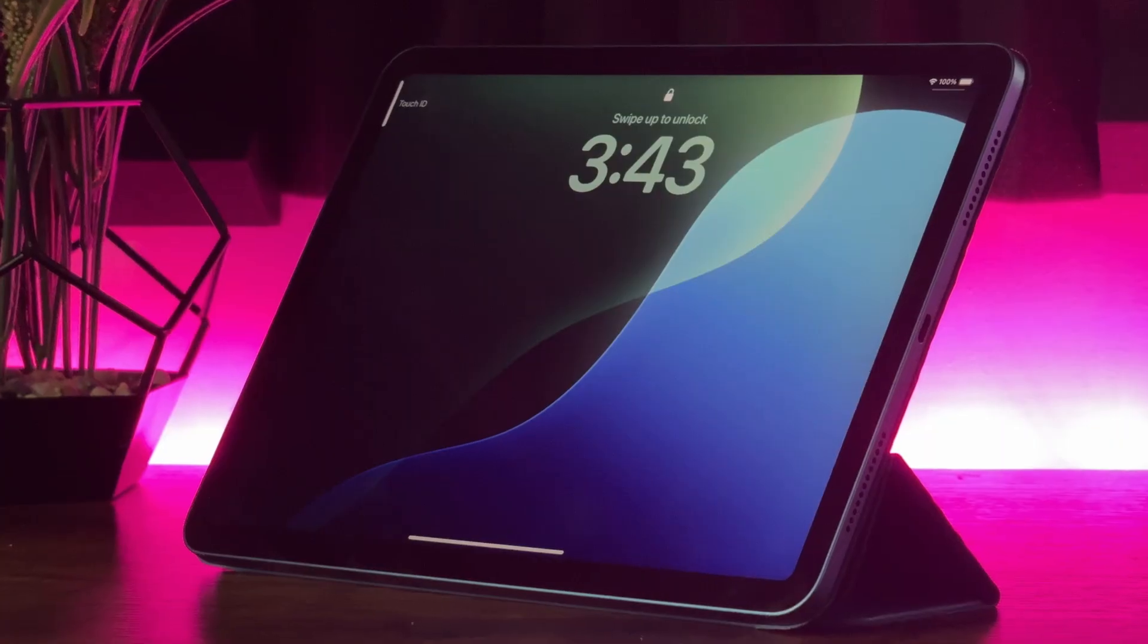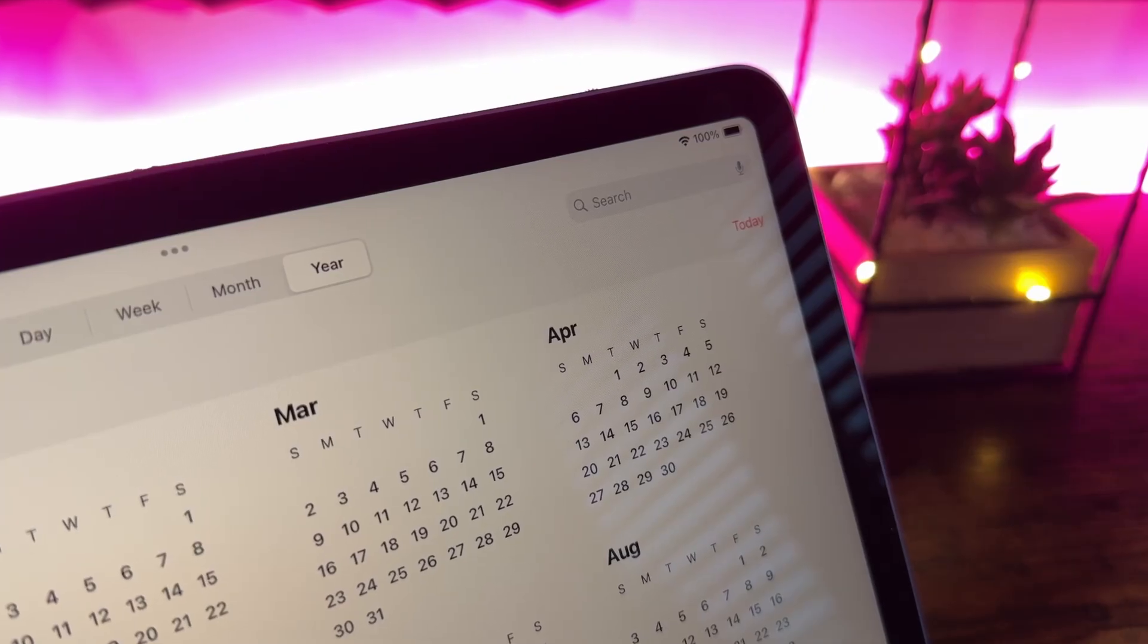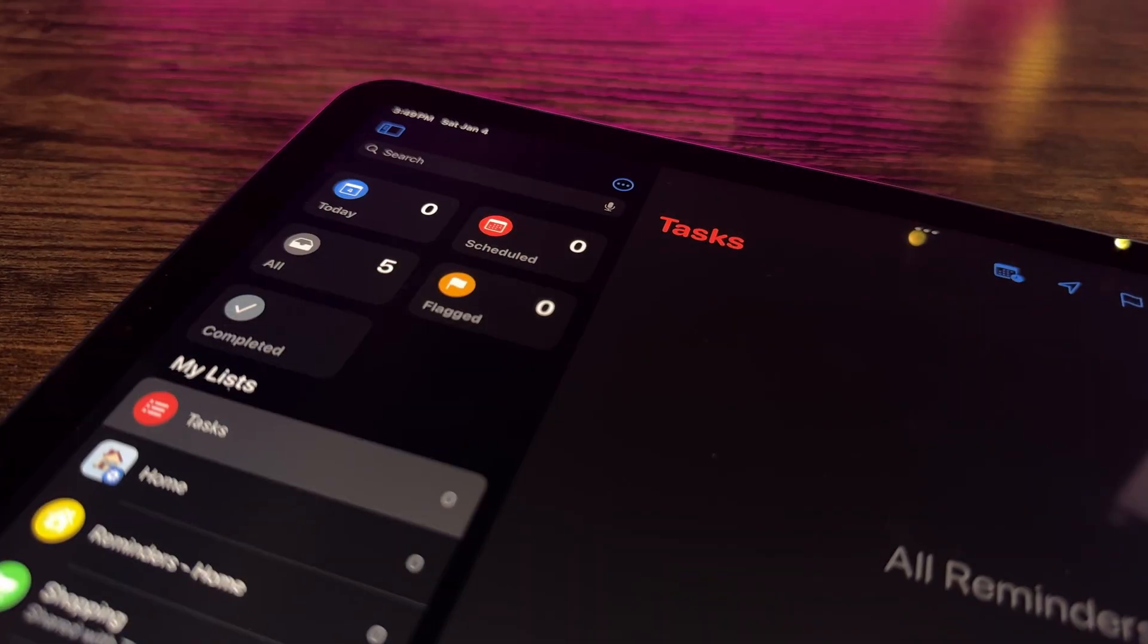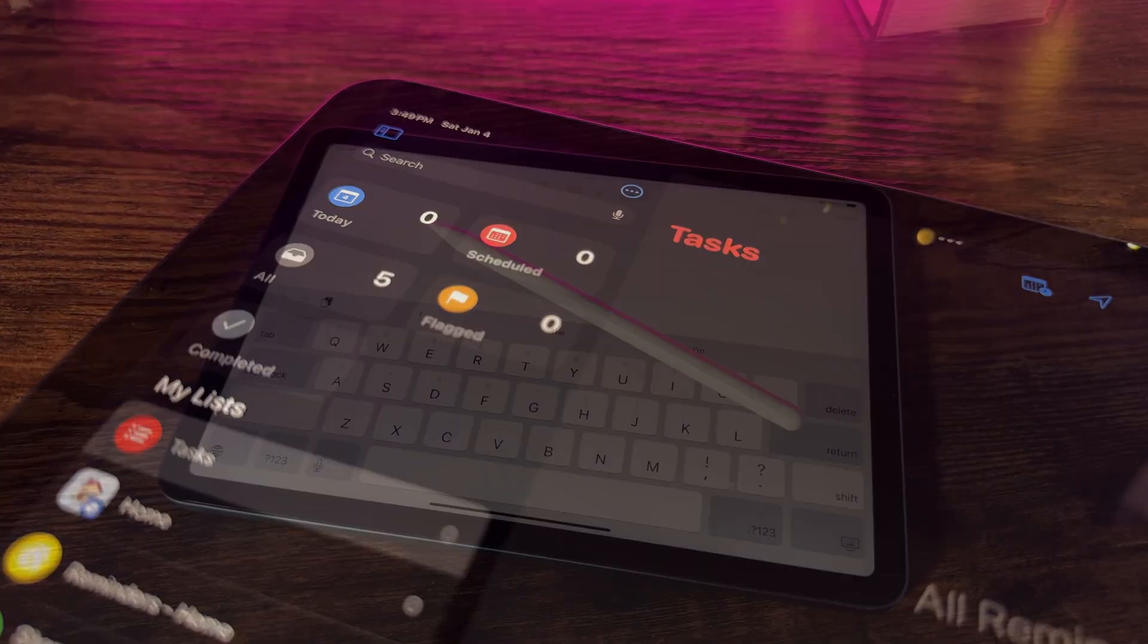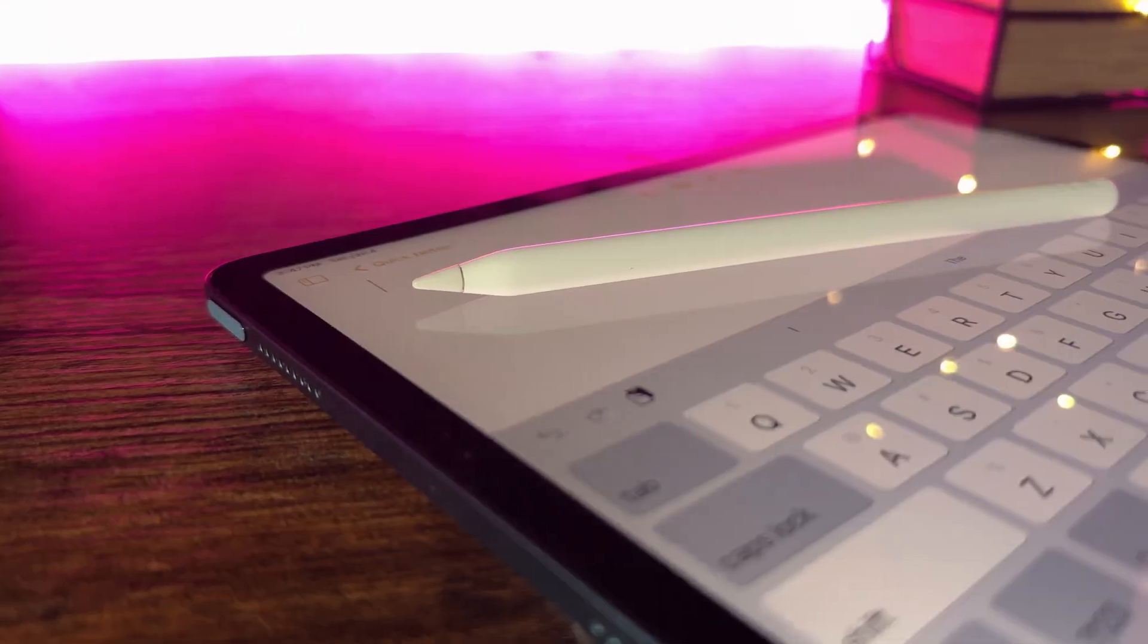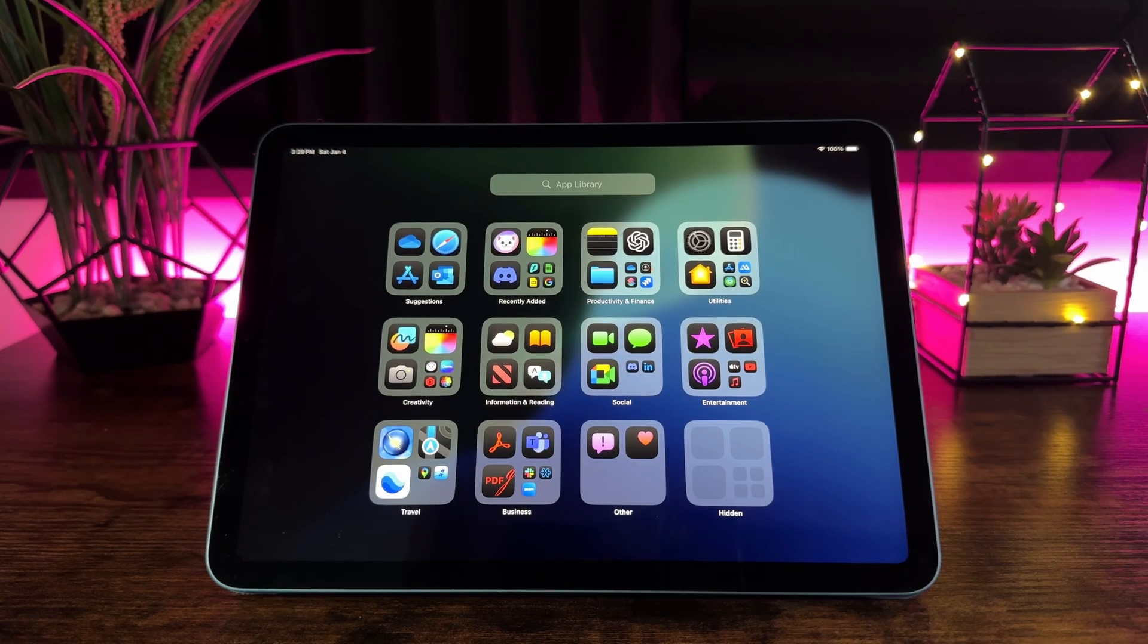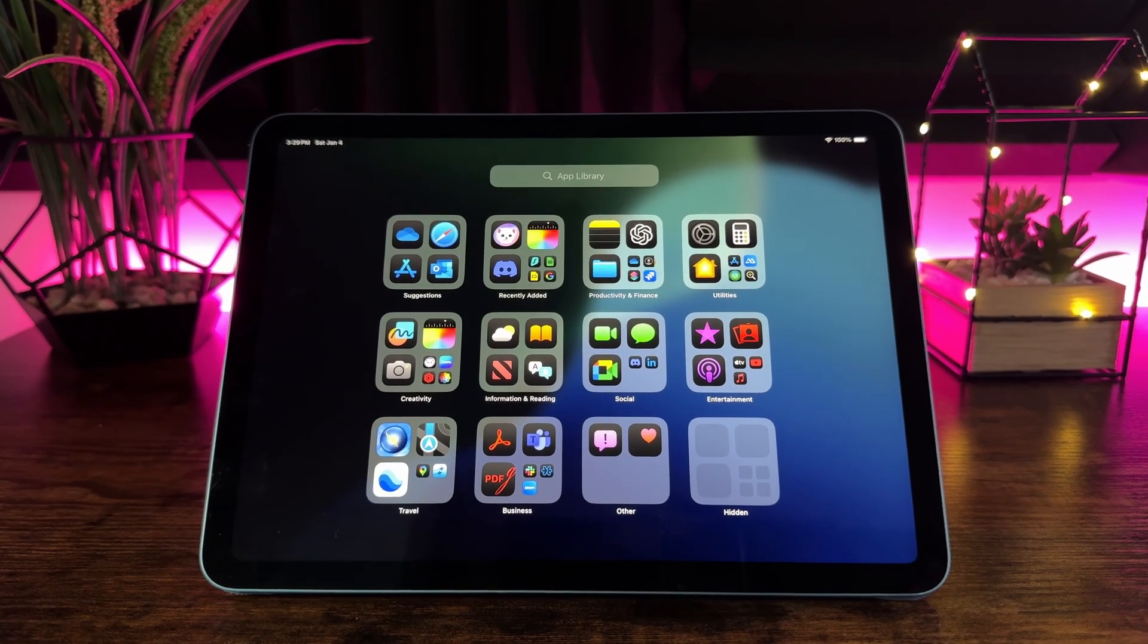Do you feel like your iPad has untapped potential? Over the past four years I've used mine for everything from running projects to creative brainstorming. Along the way I've discovered features that can transform how you work, play and stay organized.